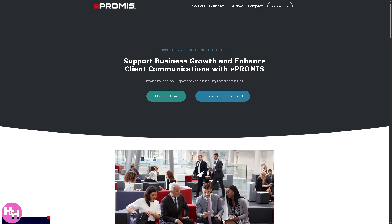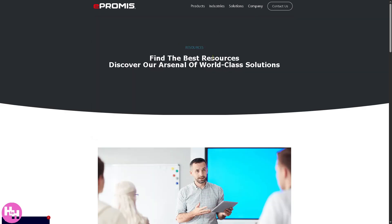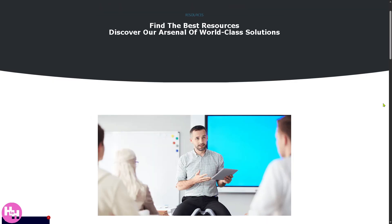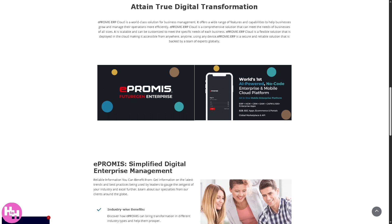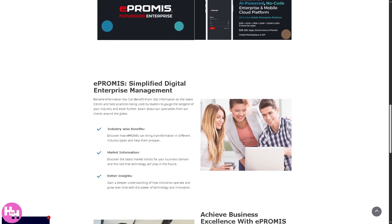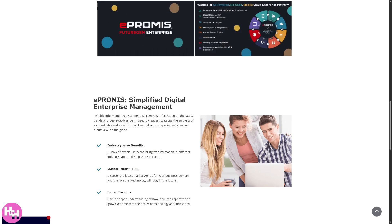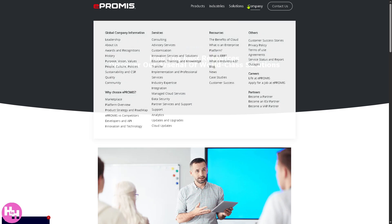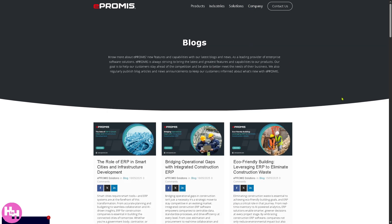If you want to learn more about the core platform, head to the Resources section. There you'll find e-Promise's Simplified Enterprise Management guide, covering industry-wide benefits and market insights. There's also a blog with quick reads — for example, articles on the role of ERP in smart cities and infrastructure development.